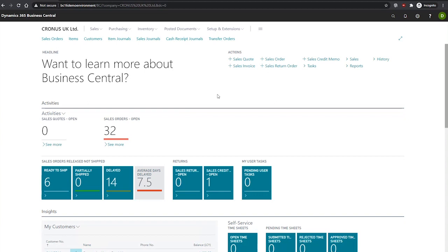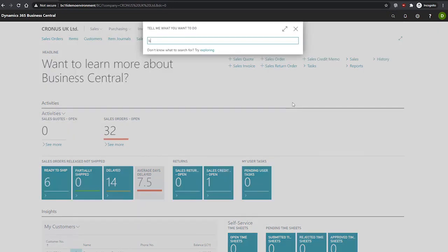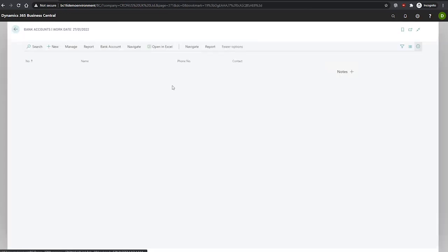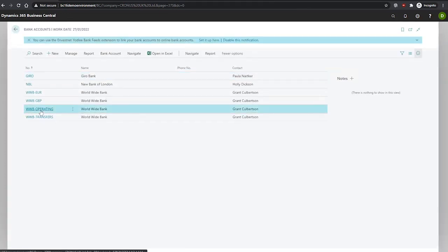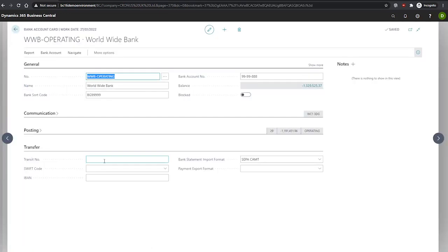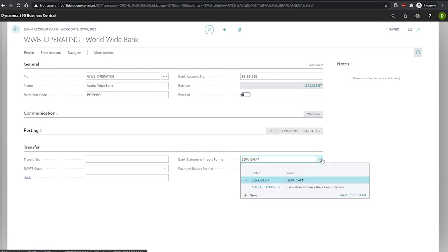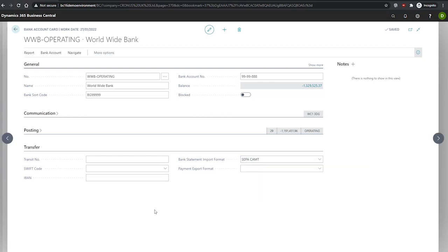To specify a bank statement import format, you'll need to go to the bank account card that will be using the bank feed service. We use our operating one as an example here. Under the transfer tab, there's a field called bank statement import format, where we can specify the format we wish to use. In terms of setup, that's all that's necessary.